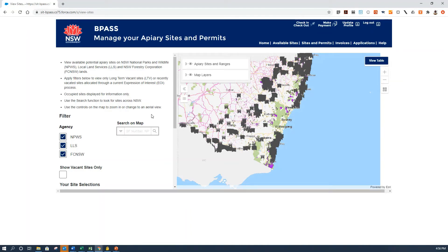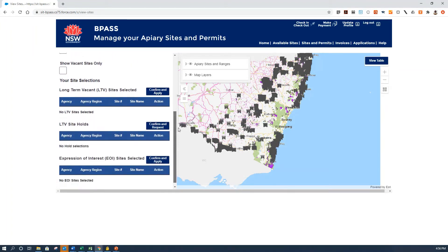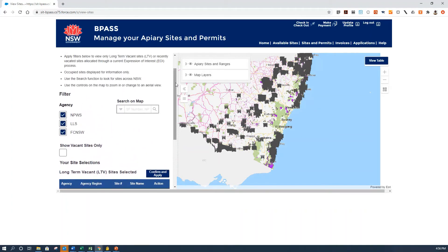There are two parts of the screen. On the left hand side you can see some filters, which allow you to include just the agencies you want to look at. You can also search on the map for a forestry number, a suburb, or a national park. You can also choose just to show vacant sites only. Below that you can see any sites that you have already selected on the map.